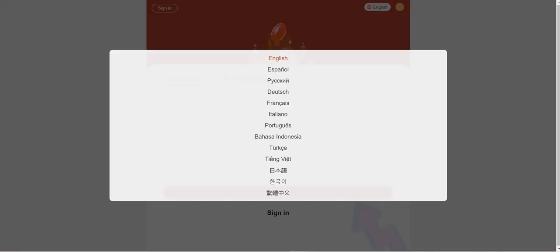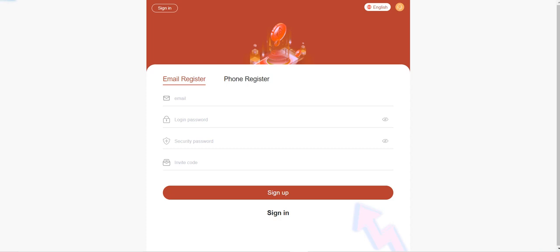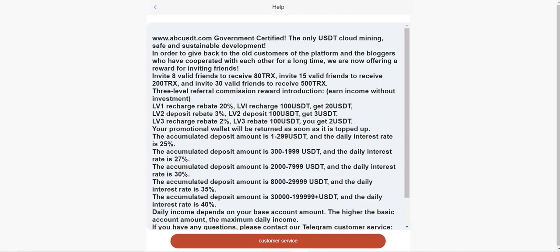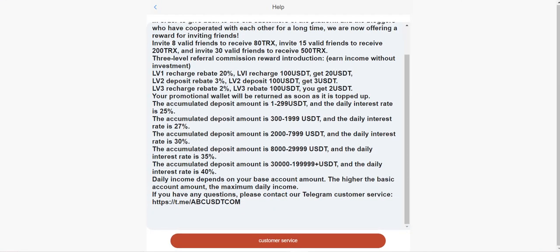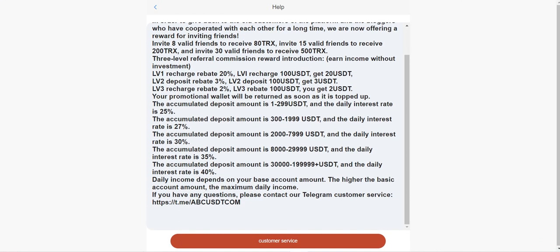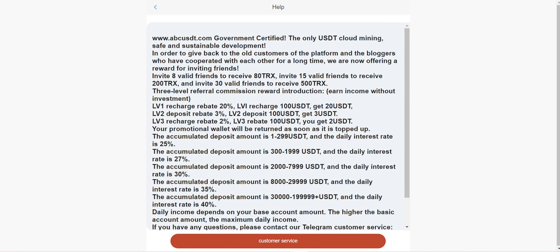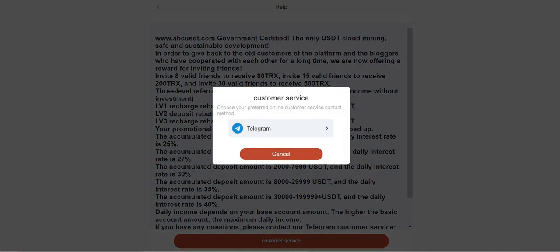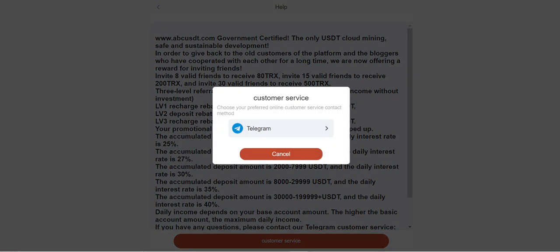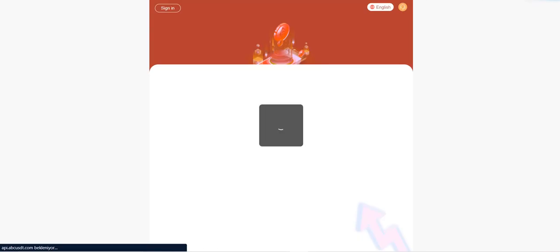By the way, the language section is also here. English and a lot of languages are available. You can choose according to your needs. The help section is also here, talking about team rebates and how much commission you can get from recharges. You can also contact customer service via Telegram if you have any problems or questions. They will answer you anytime.